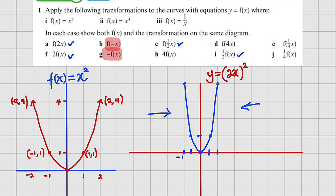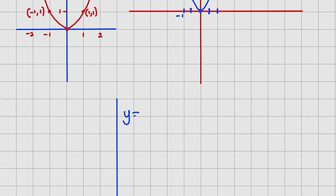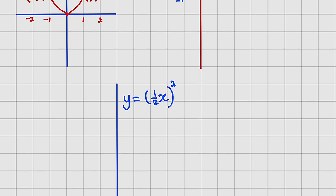Now we are going to construct the graph of f(1/2 x). Instead of x, we replace it with 1/2 x, so the graph will be y equal to (1/2 x) squared. This is also an effect on x-coordinates, so we take every x-coordinate and divide it by 1/2. Dividing any number by a fraction is the same as multiplying by the reciprocal, and the reciprocal of 1/2 is 2.